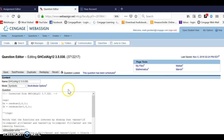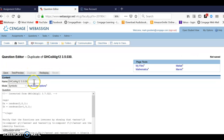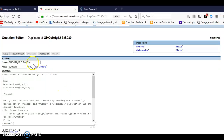This takes me out to the edit screen for the problem, and all I'm going to do is duplicate. Once it is duplicated, I'm going to give it a new name. I think I'll just call it 30B. I can really change it to anything I like, and I'm going to save it.